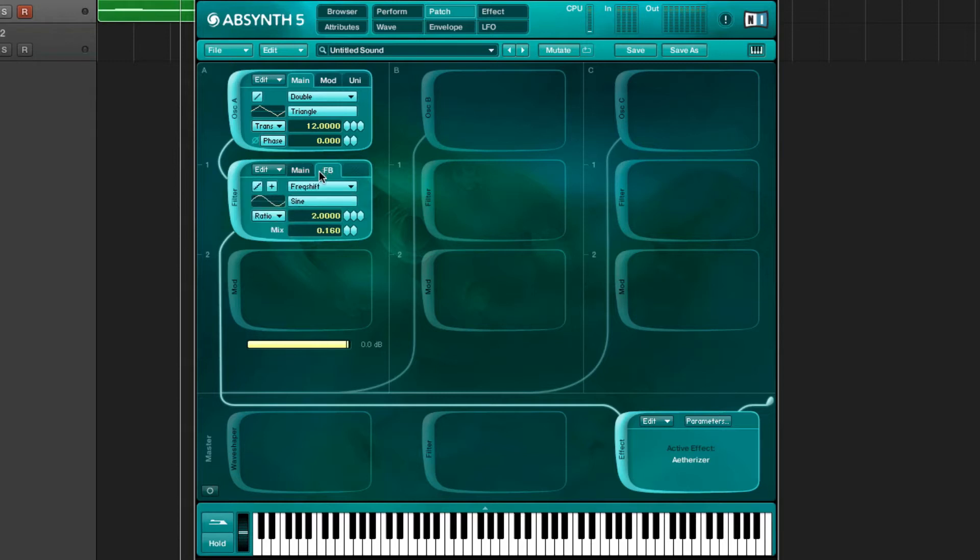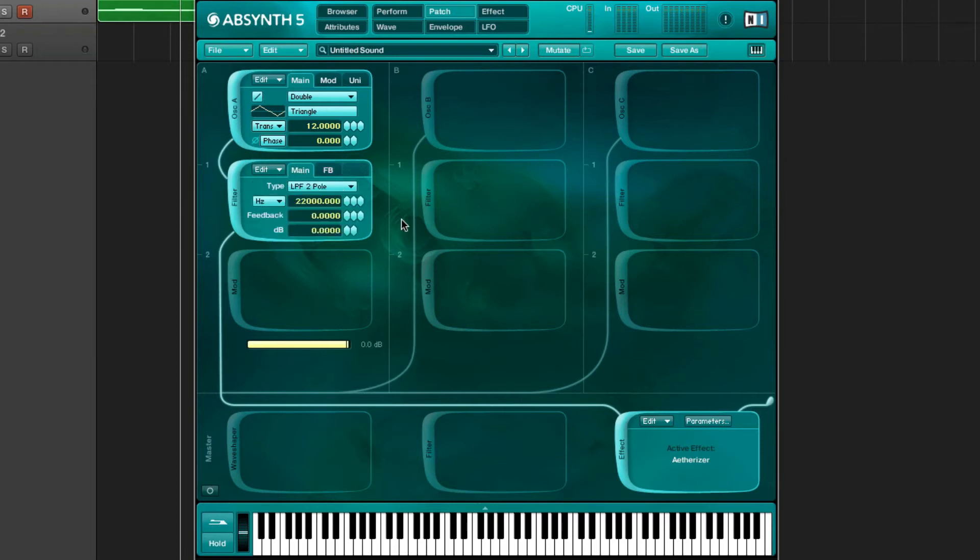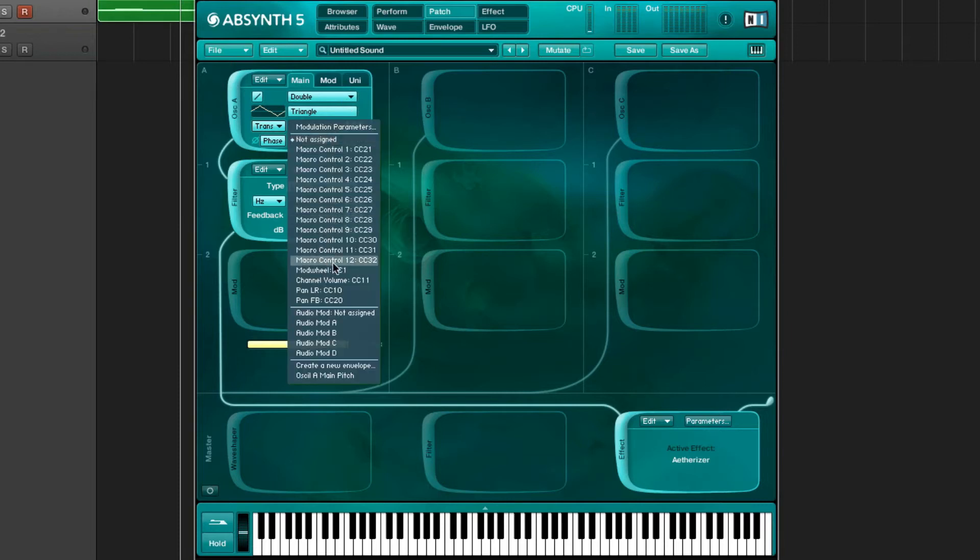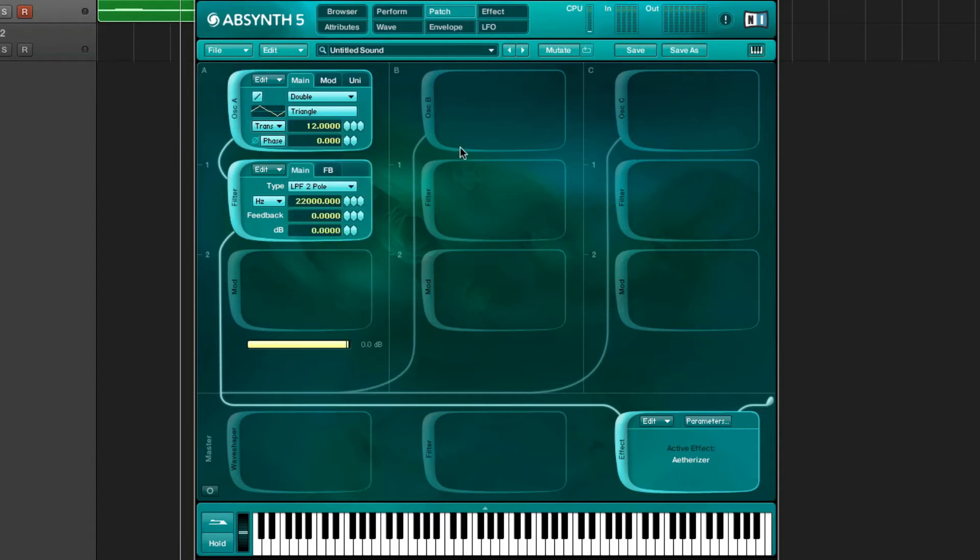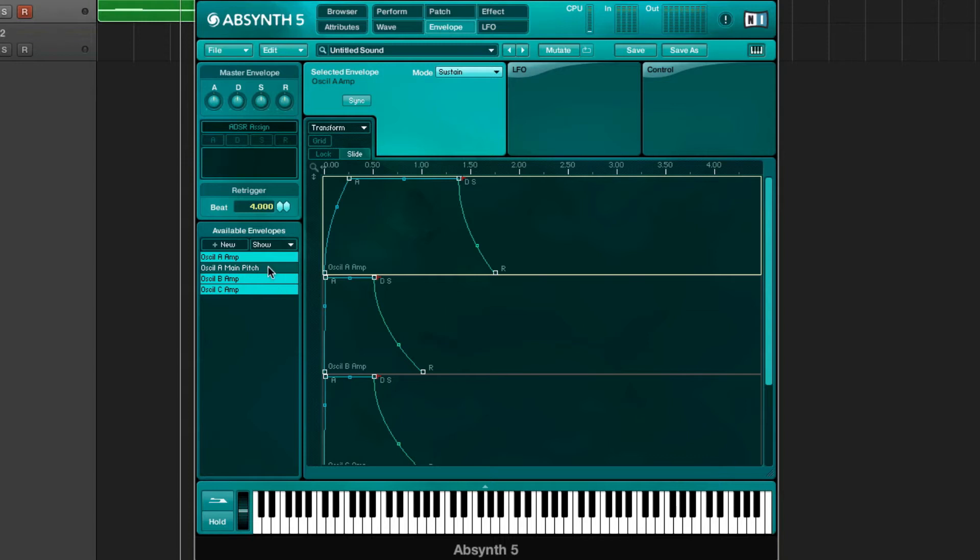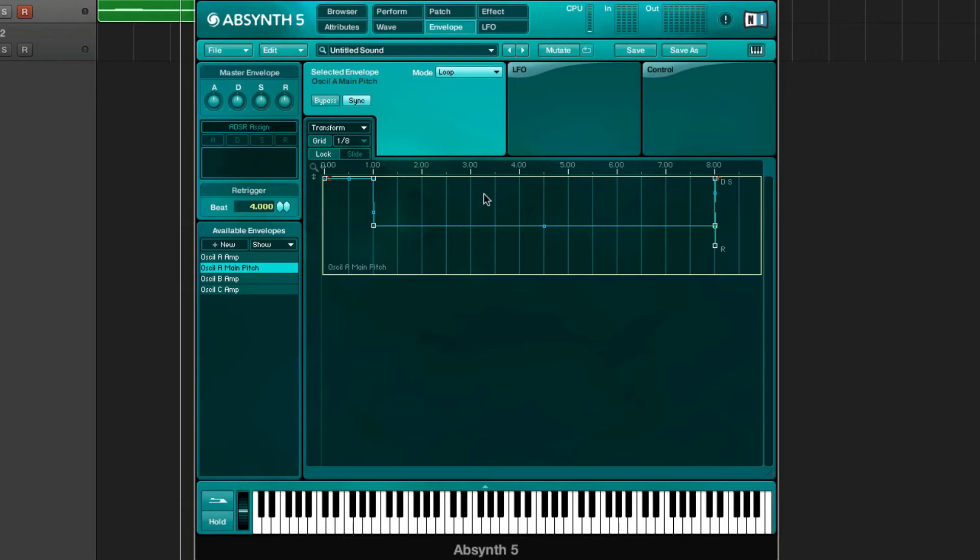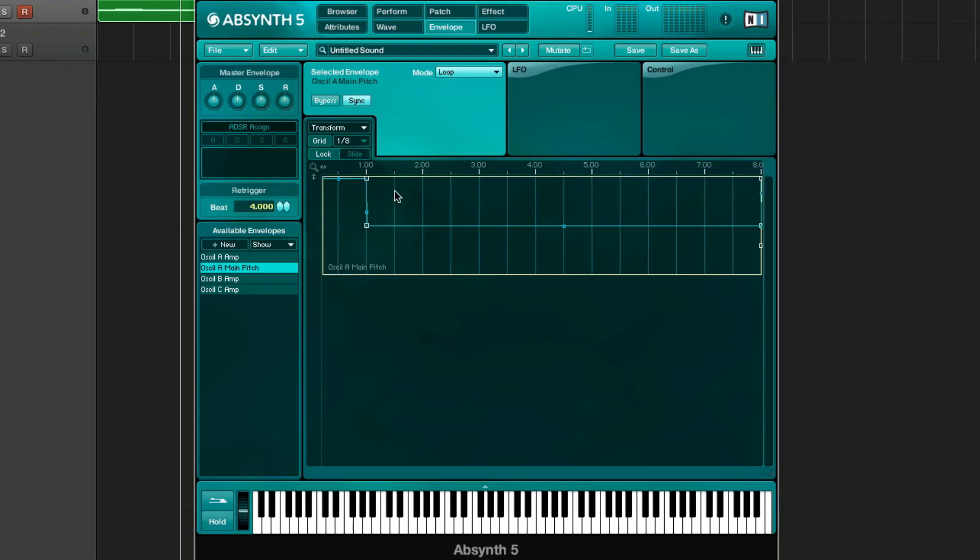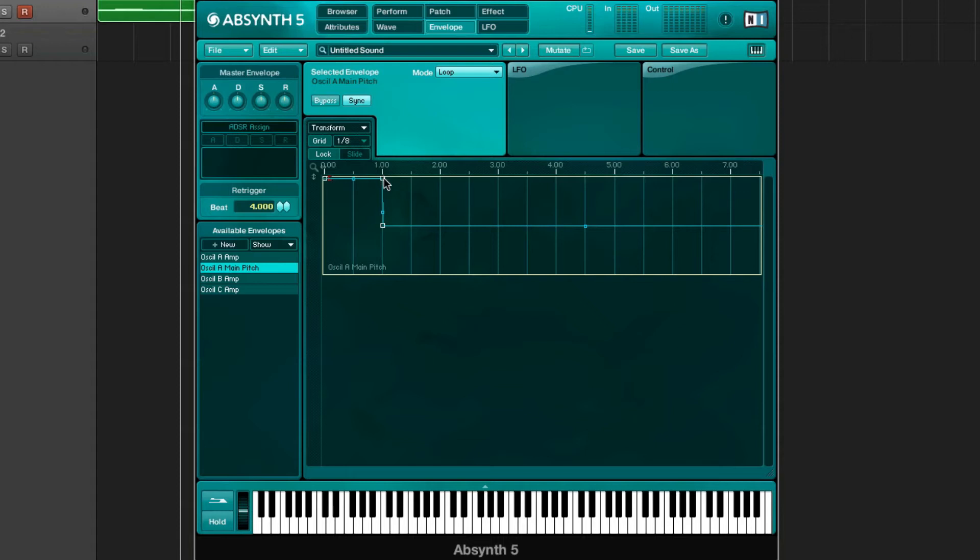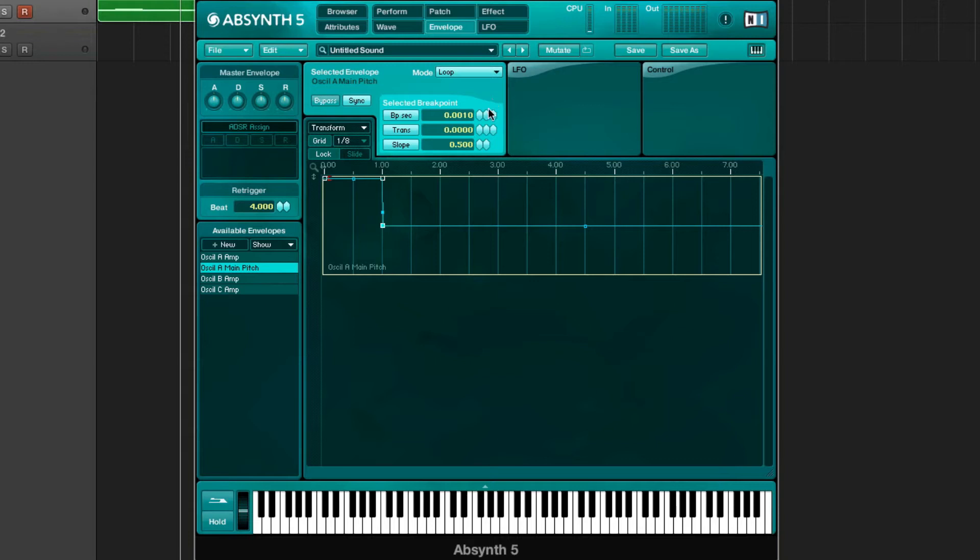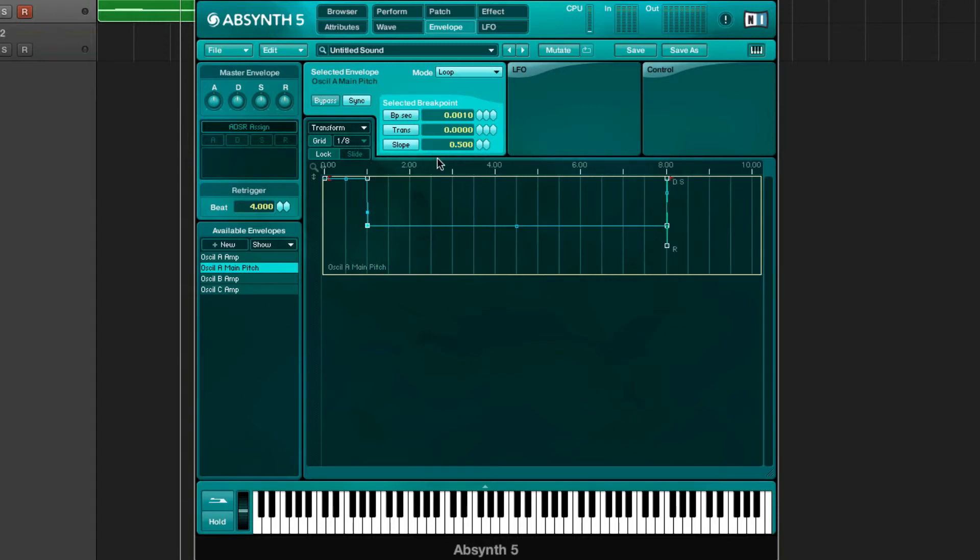The one other thing I did is I right-clicked the pitch on the main page and then said create a new envelope. Then make sure that envelope looks like this - you're gonna sync it, you're gonna loop it, you're gonna make it eight bars. This one is transposed up by 12 and then we go down to zero, so the first beat is gonna be an octave higher and when I hold the note you hear that.